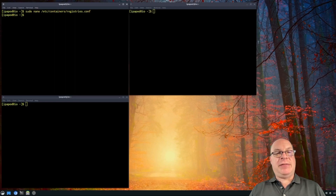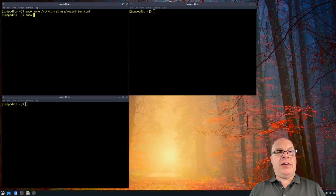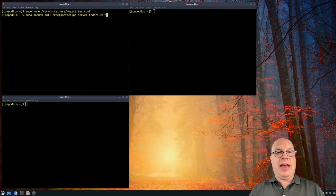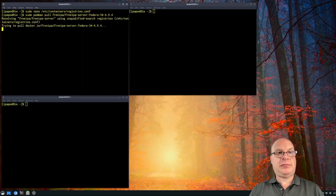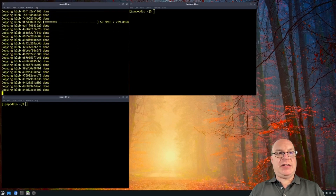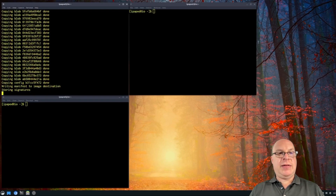What we can do now is sudo podman pull freeipa/freeipa-server, with the tag fedora-34-4.9.4, and hit enter. We'll let that do its thing — it's pulling in the images.